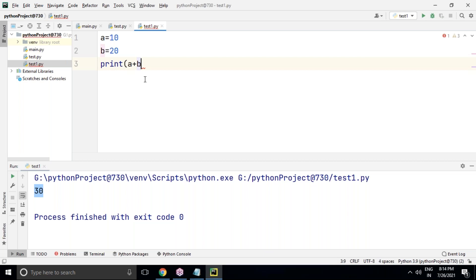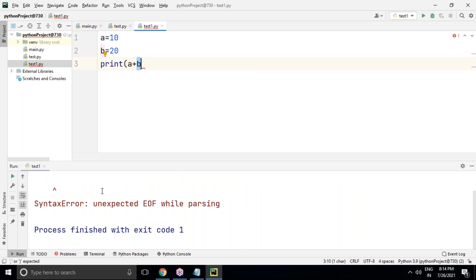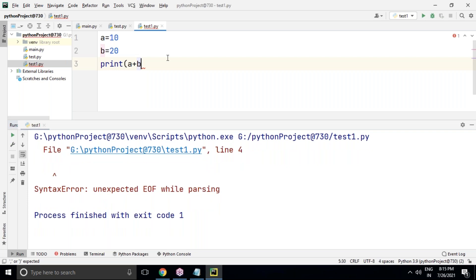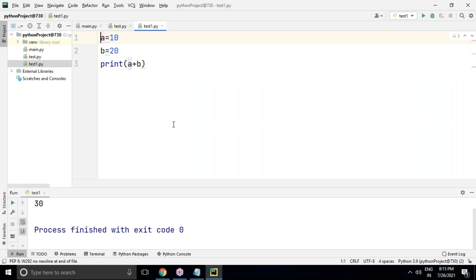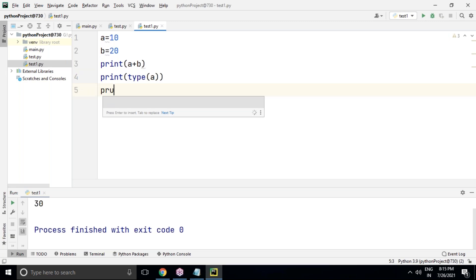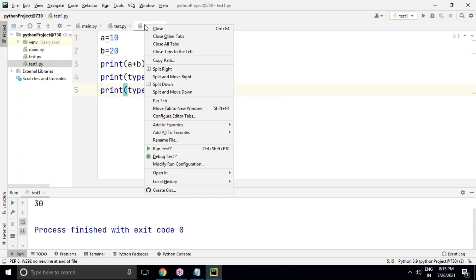If you make a mistake — for example, not closing a bracket properly — right-click and run test1 and you'll see a syntax error: 'unexpected EOF while parsing.' Fix the issue and run again. The error reporting in PyCharm makes it easy to identify and correct mistakes. This is how we can easily manage Python files in PyCharm editor.